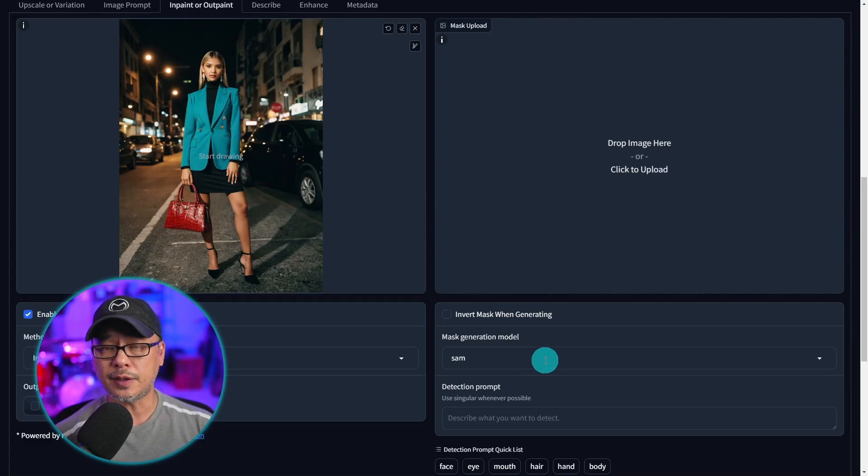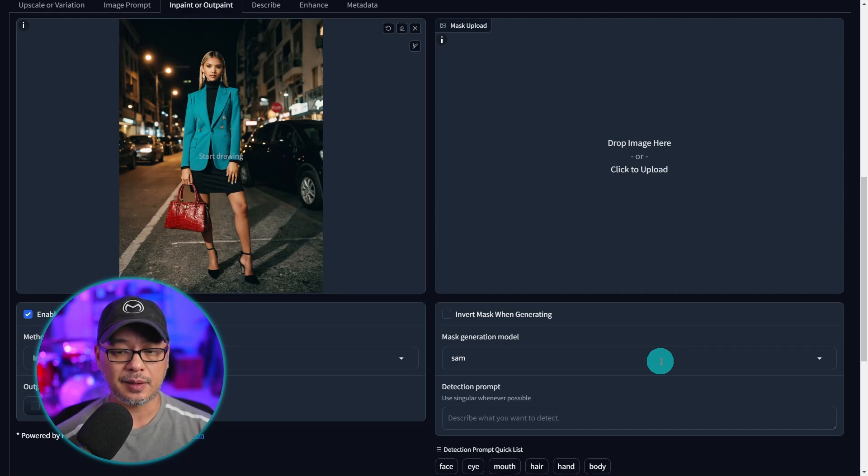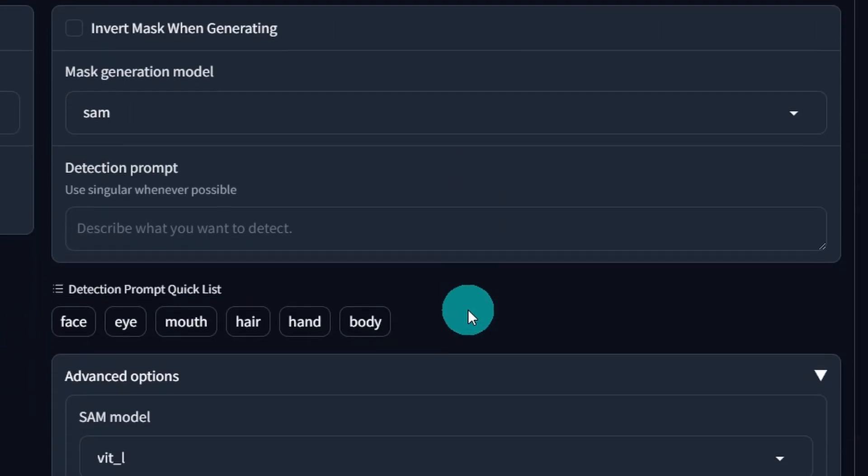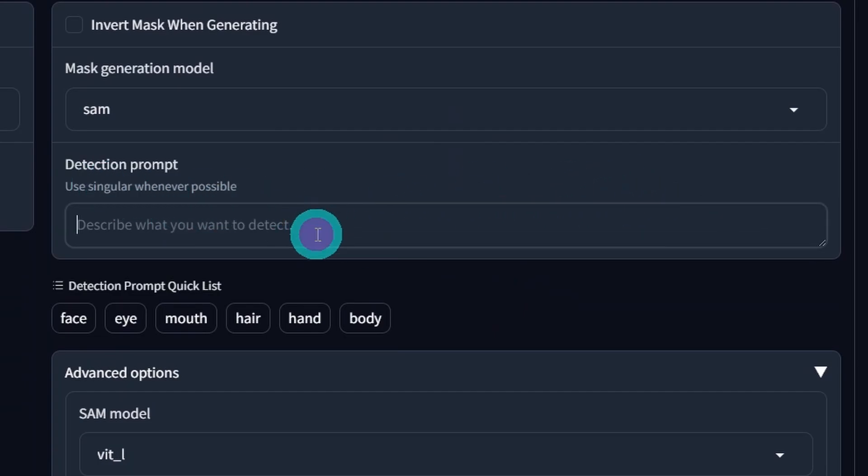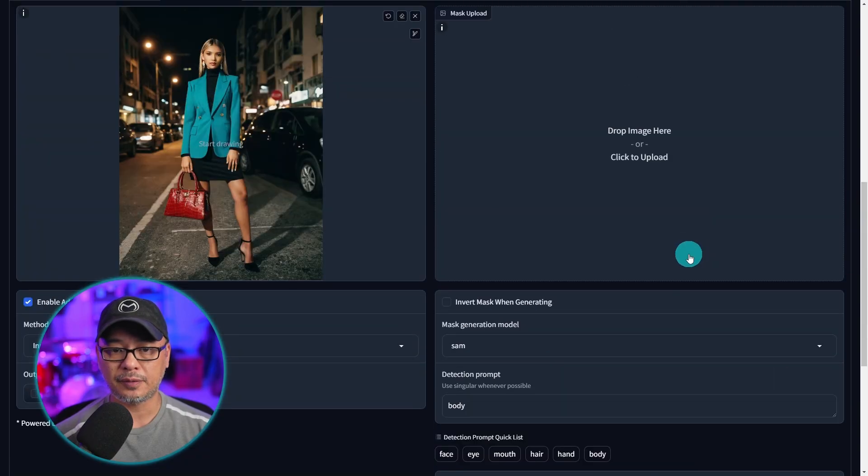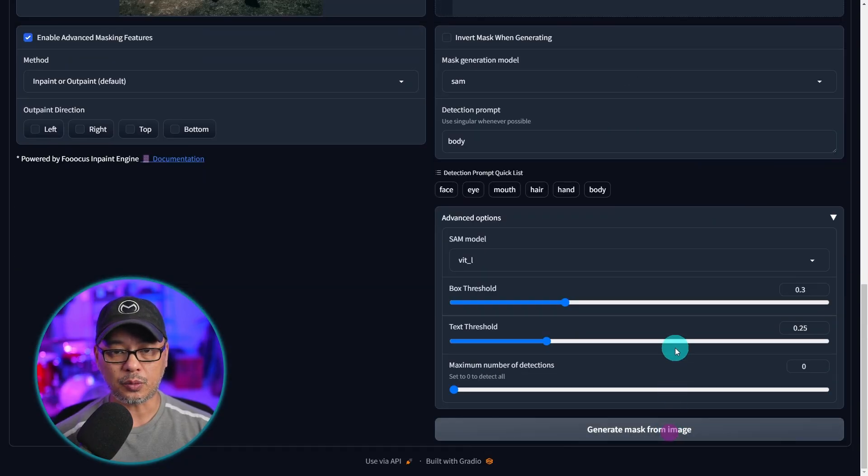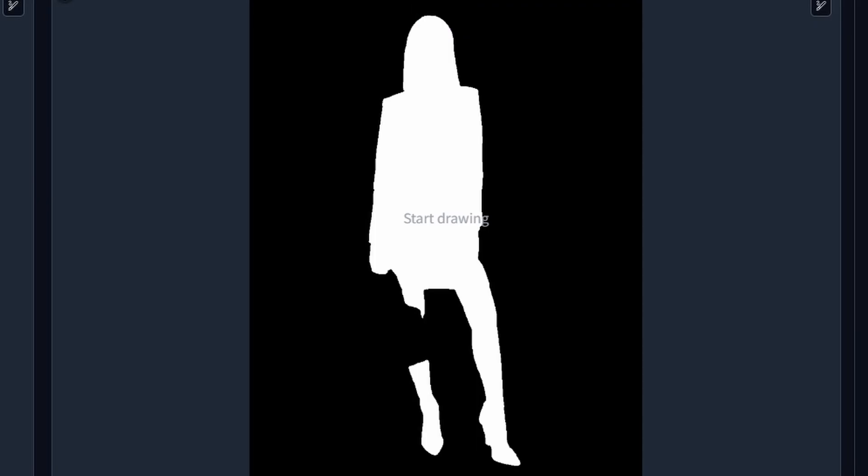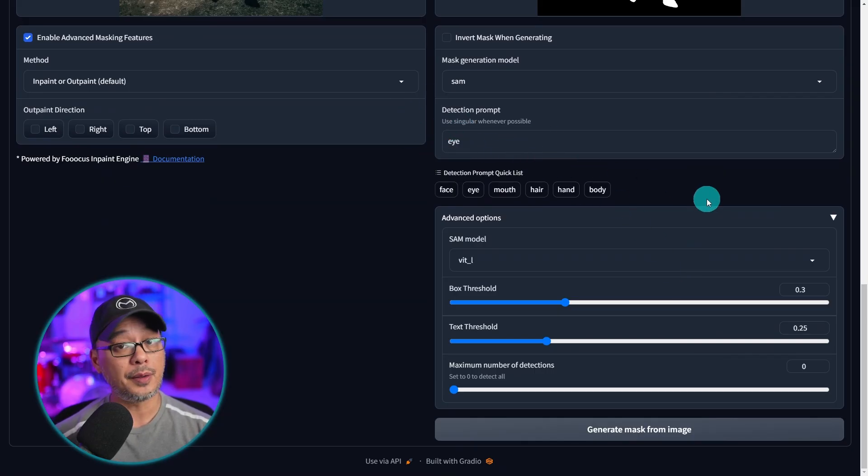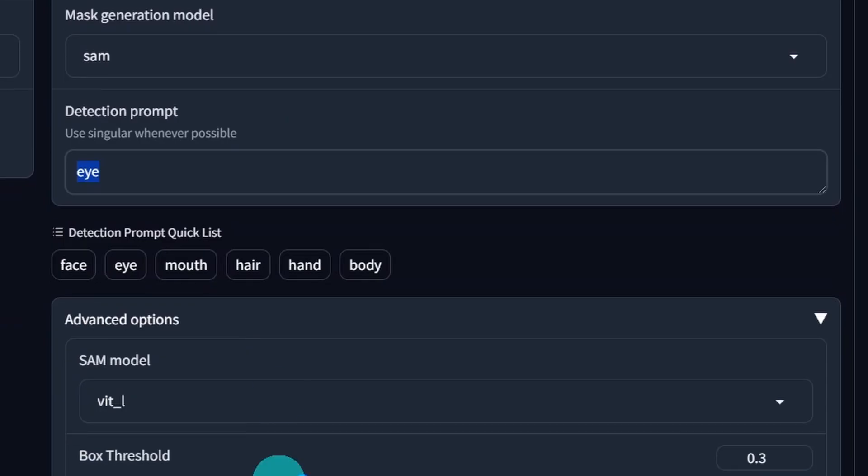Now moving on to the SAM model which basically means segment anything. This one is quite unique because it's very versatile. You'll see that we have several options for it. There's a detection prompt where if we identify the body for example and we generated a mask you see that it detects the body without the purse. Let's say we wanted to just work on the eyes of the image. We can detect the eye. Click generate mask and you'll see those two white dots there. It's masking the eyes.